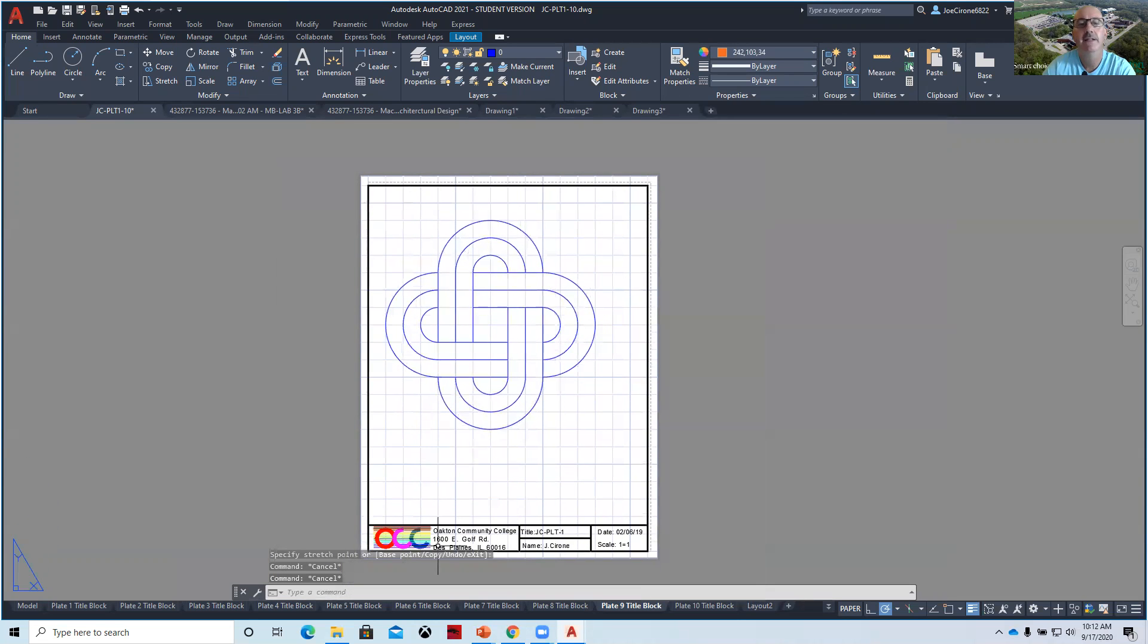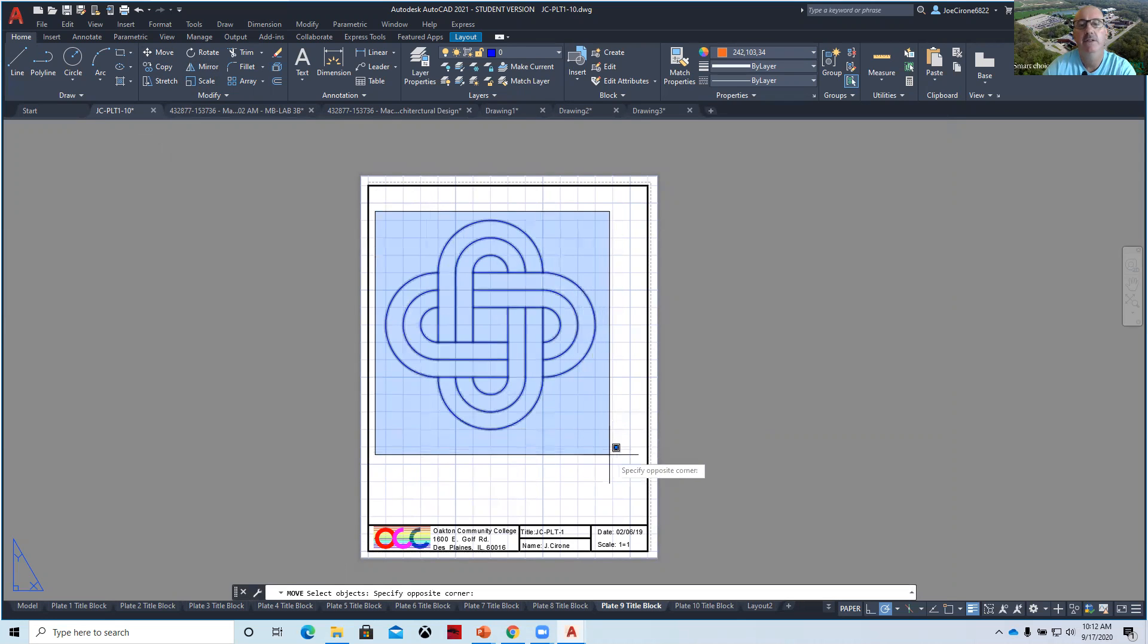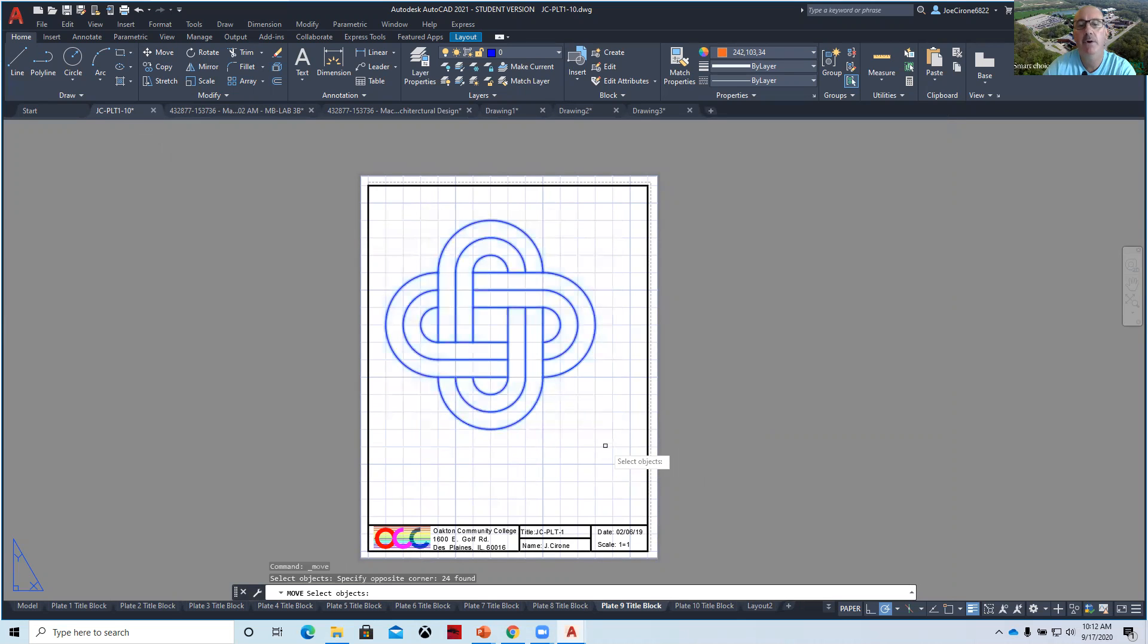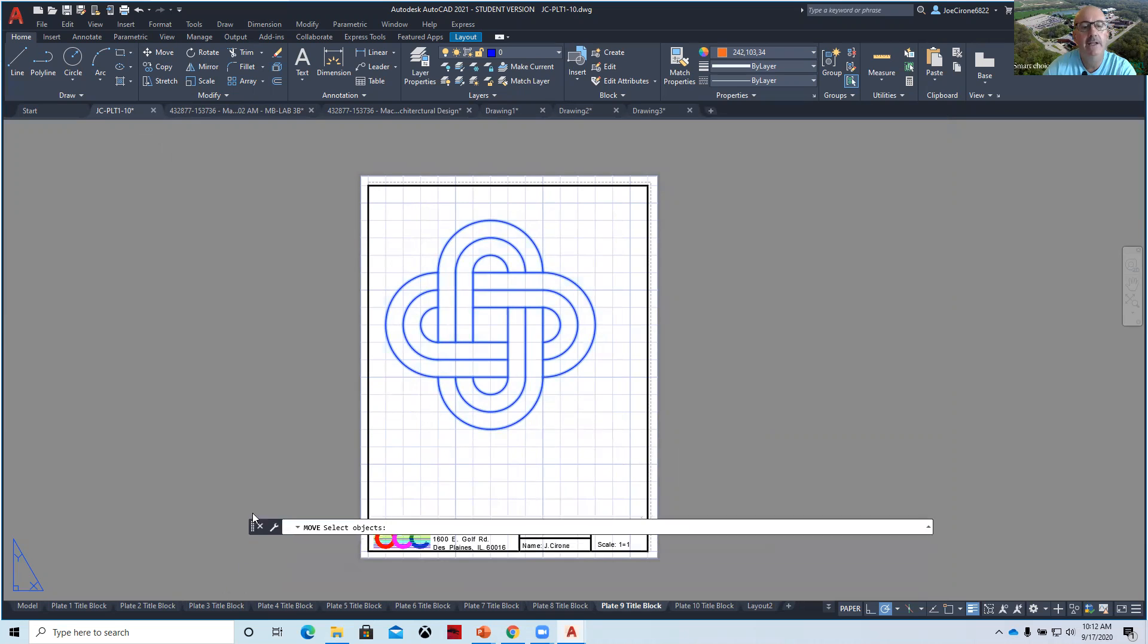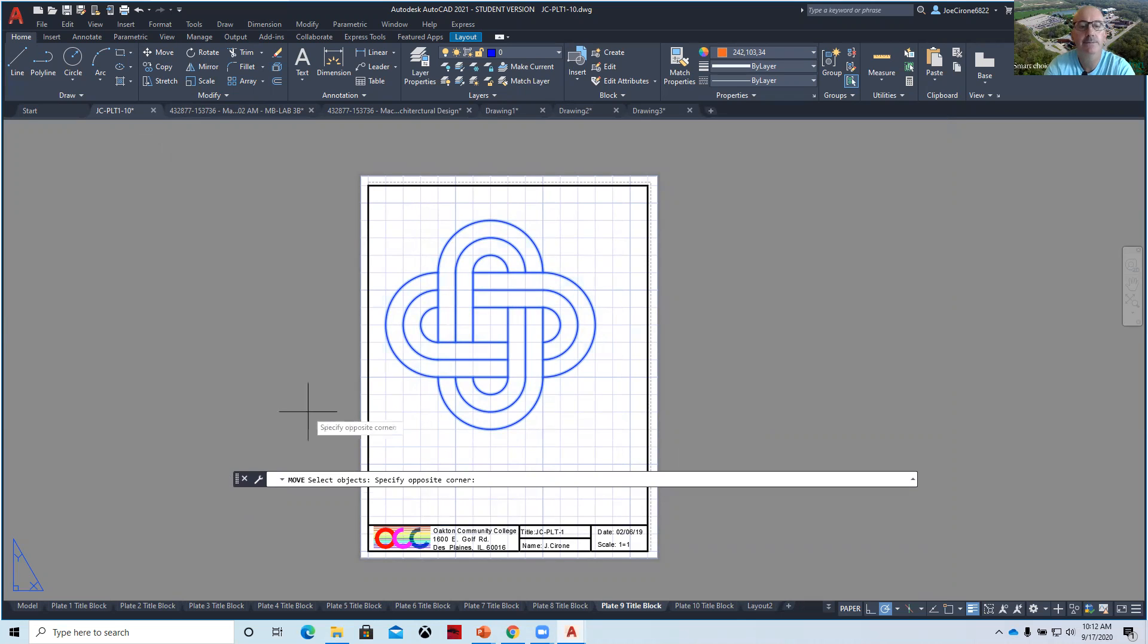Hit escape. It's not perfectly on center. If you want to center it, you can move it. You can select the move command, select a window around the part. Notice that in the command line, it will tell you how many objects were selected, or at least I thought it did.